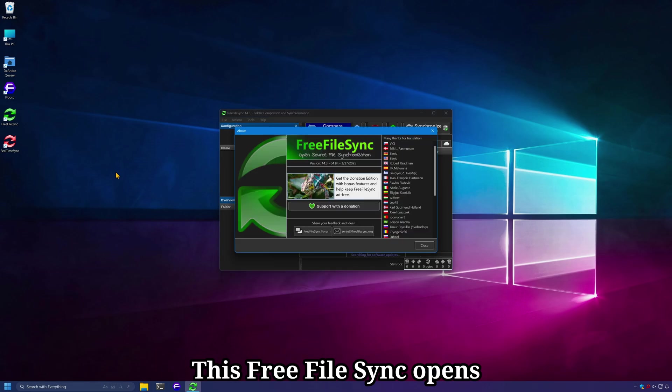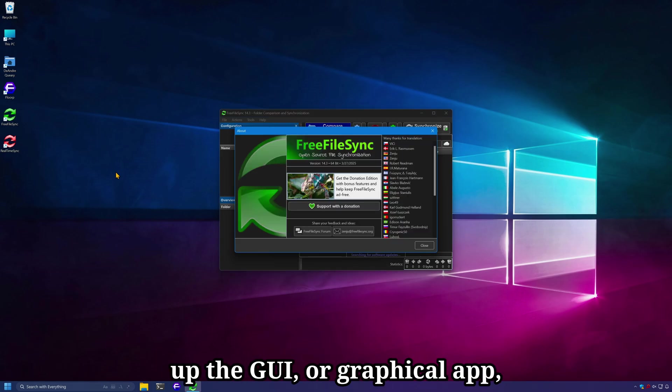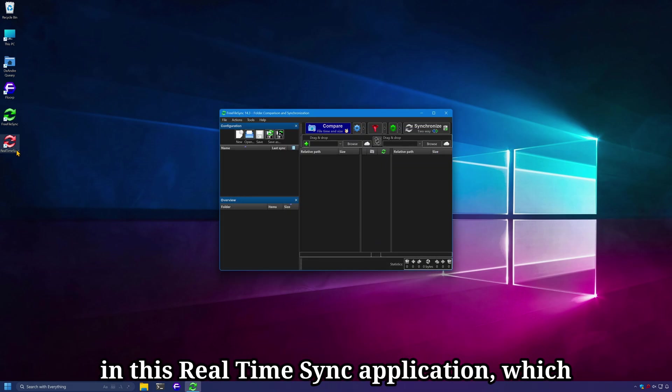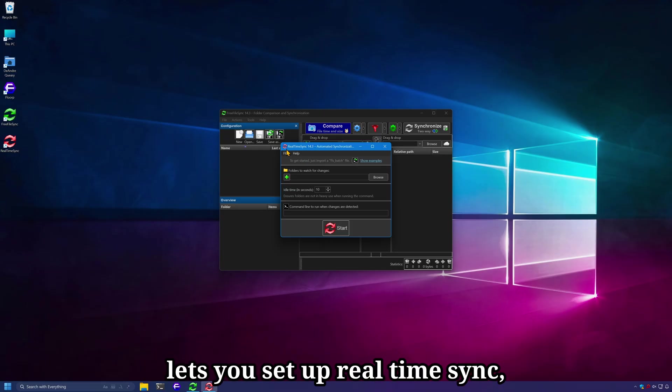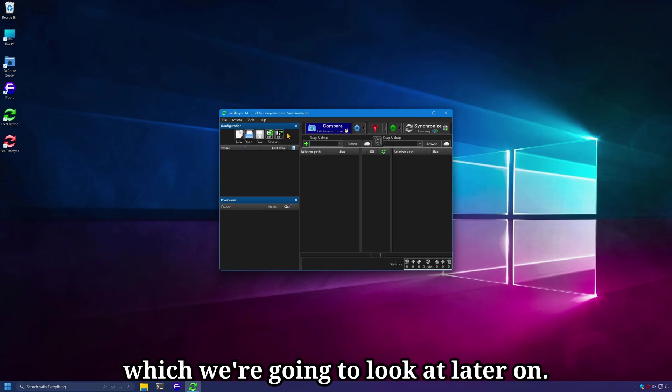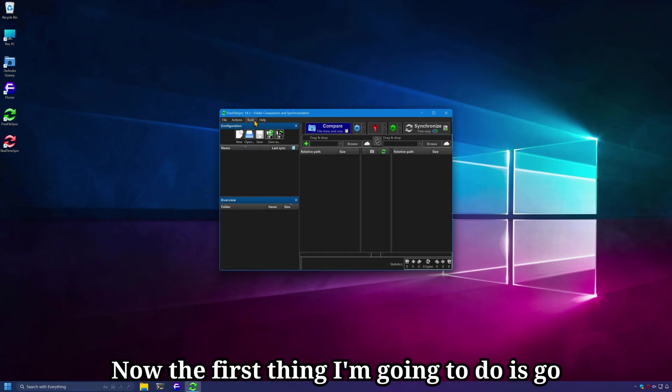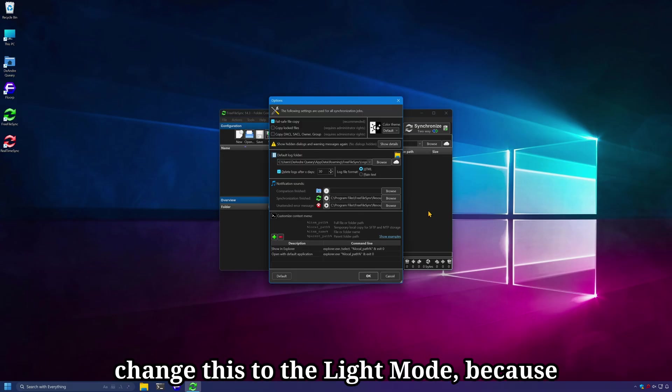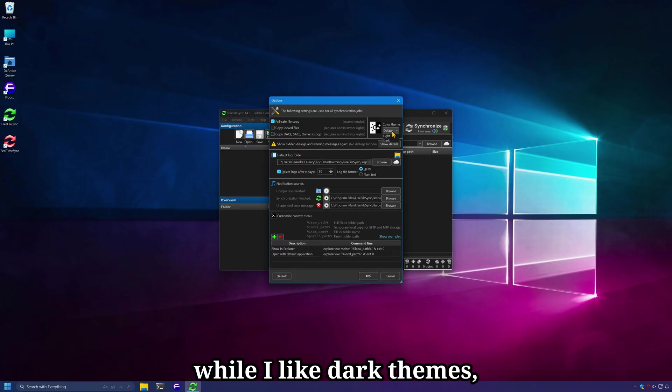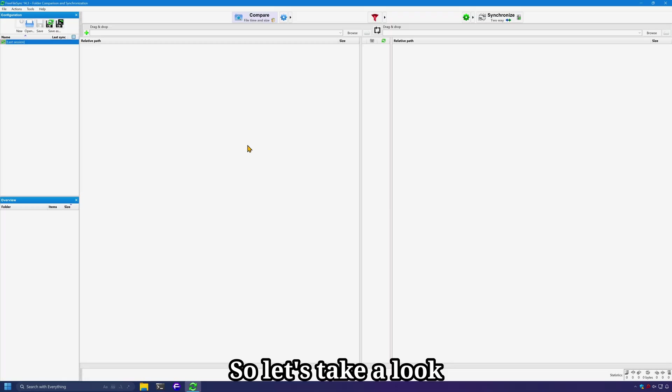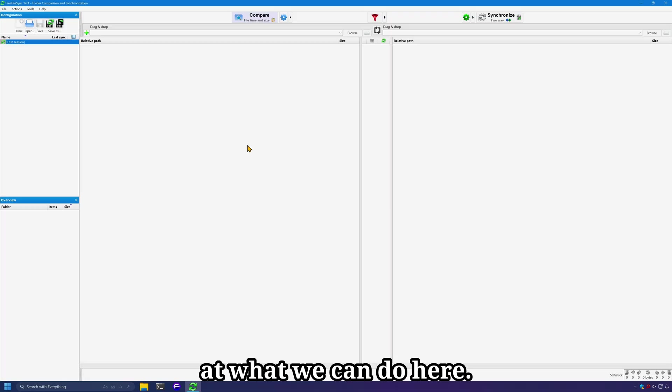FreeFileSync opens up the GUI or graphical app and the Real Time Sync application lets you set up real-time sync, which we're going to look at later on. Now the first thing I'm going to do is go to Tools, Options, and change this to the light mode because while I like dark themes, I do not like it in this application.